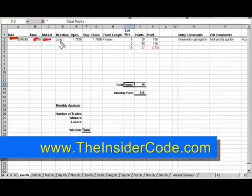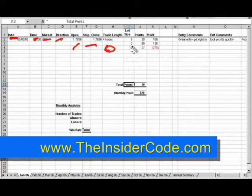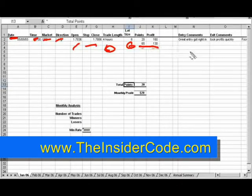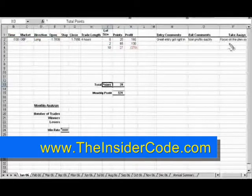You can see here you've got the date, time, market, what direction — whether you were long or short — where you opened and closed out your trade, how long you were in it, how big the trade was, and how many points you won or lost.